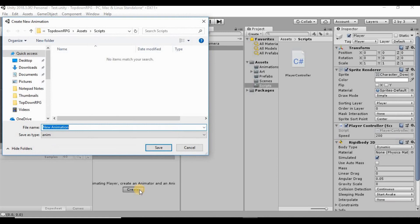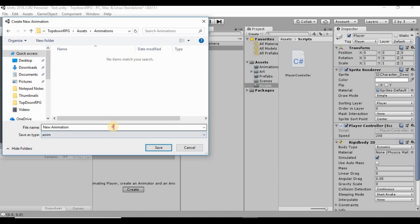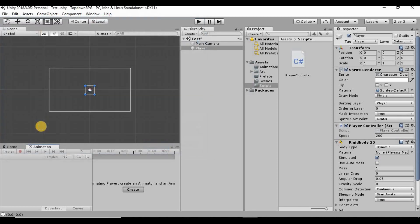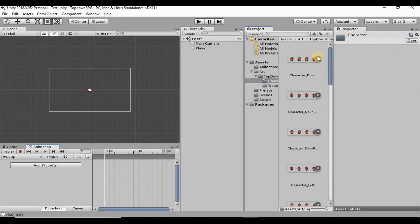I want to make sure we save this to the right folder, so I'll go into our Assets folder, then Animations, and I'm going to call this animation 'walk up' just like that.